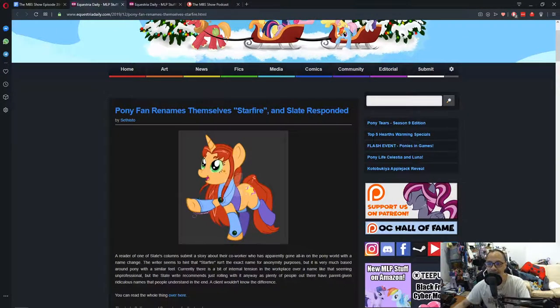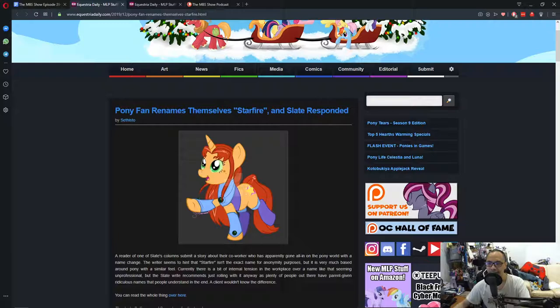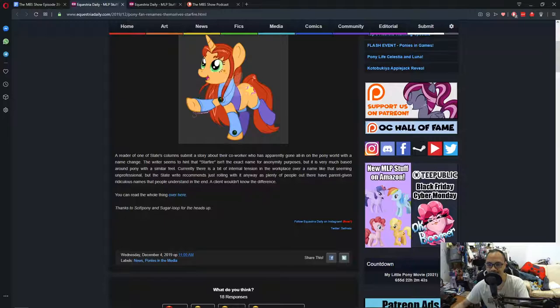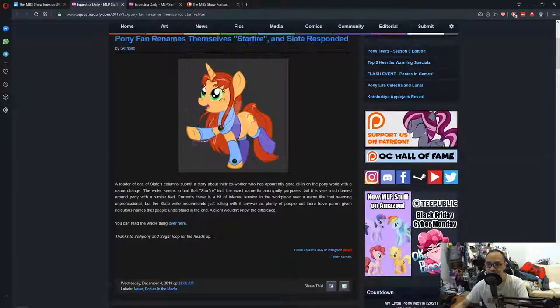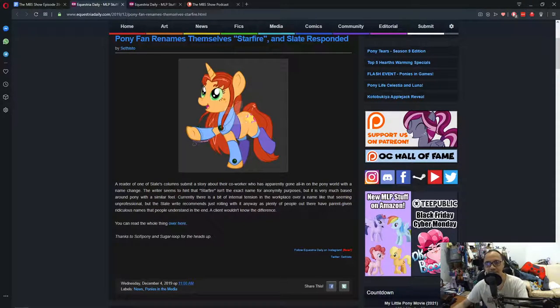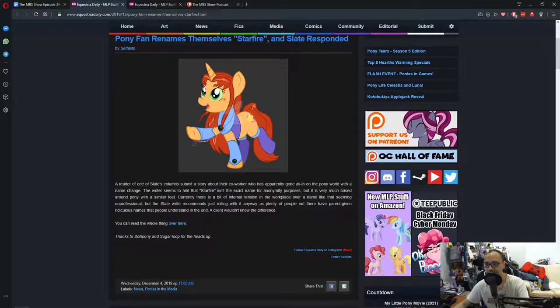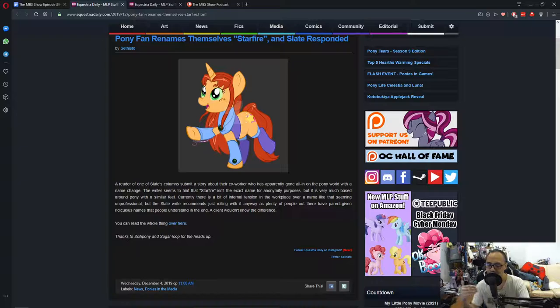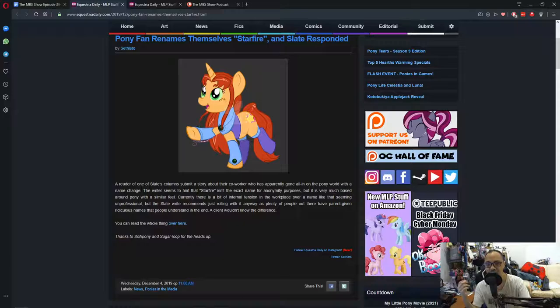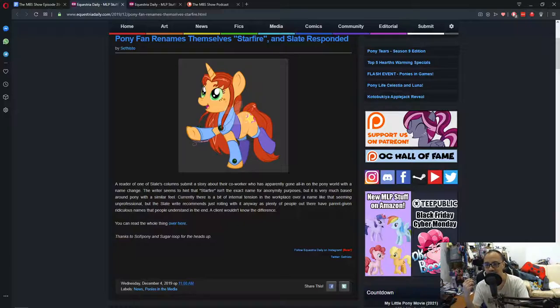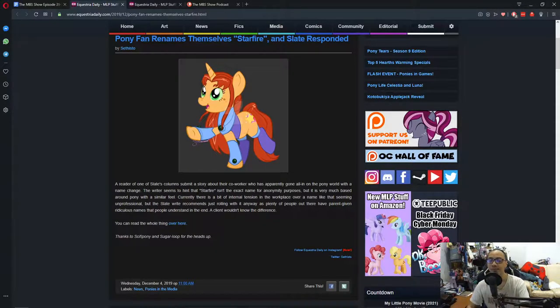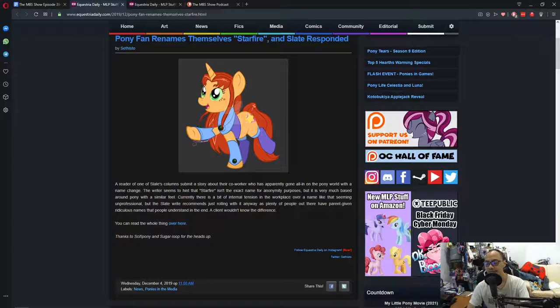Polyfan renamed themselves Starfire. And, Slate responded. So, I've read a bit about this one. And, I'm not really going to reprimand the person who named themselves Starfire. They're an adult. They know better. And, well, they can make their own life choices.